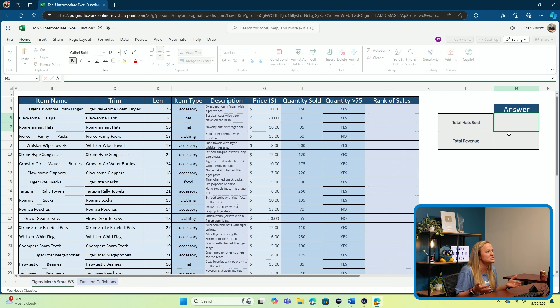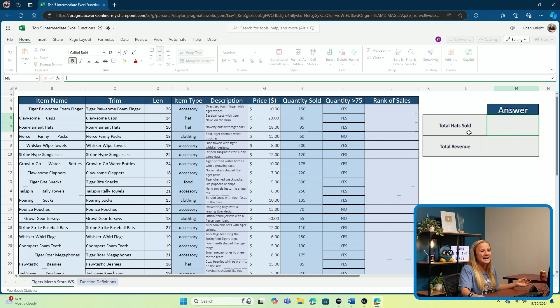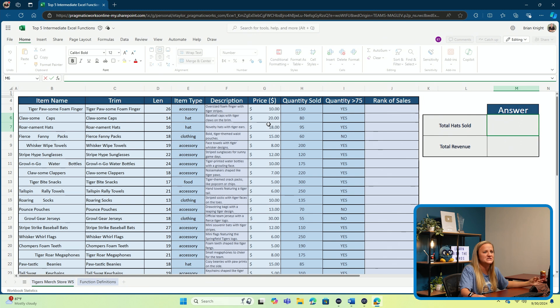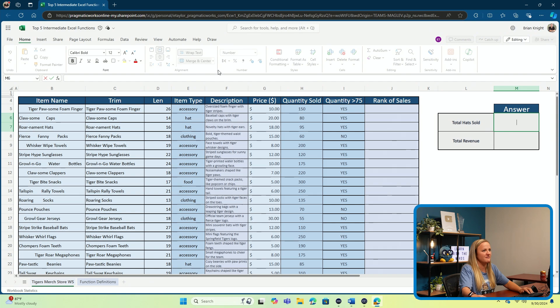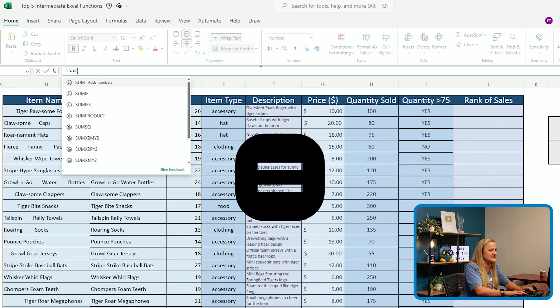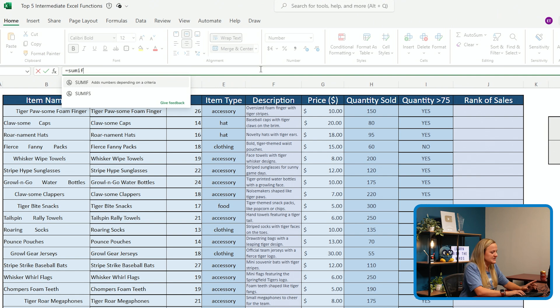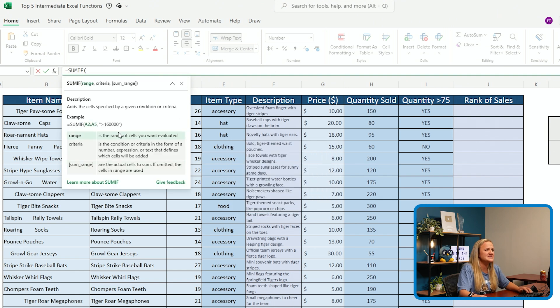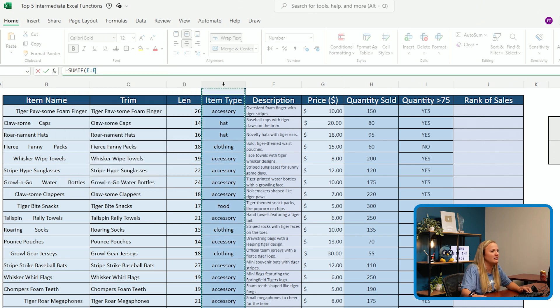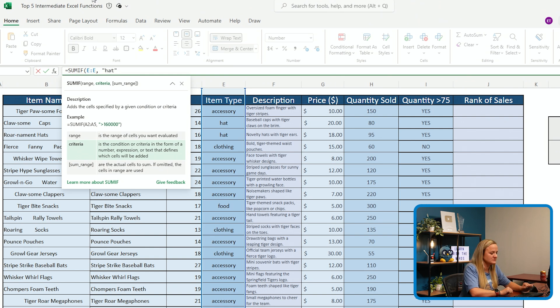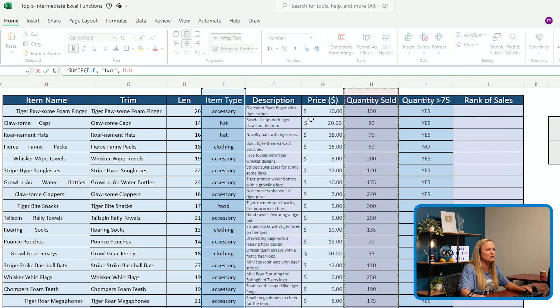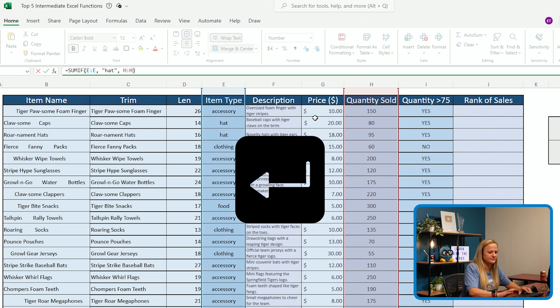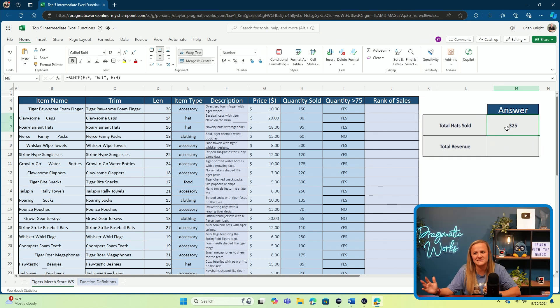We're going to walk through an example to show you how to effectively use this function. Right here, I would like to total the number of hats sold. Instead of having to go through and see where my hats are, grabbing the quantity and summing them up, I can use the SUMIF function. I'm going to type my equal sign and start typing in SUMIF. Tab to turn it into a function. And I'm going to say if anything in column E, put my comma in, contains the word hat. Put my comma in. Then I would like it to sum the number that is in my quantity sold. Close my parentheses. Click enter. And just like that, I was able to calculate that I've had 325 hats sold.